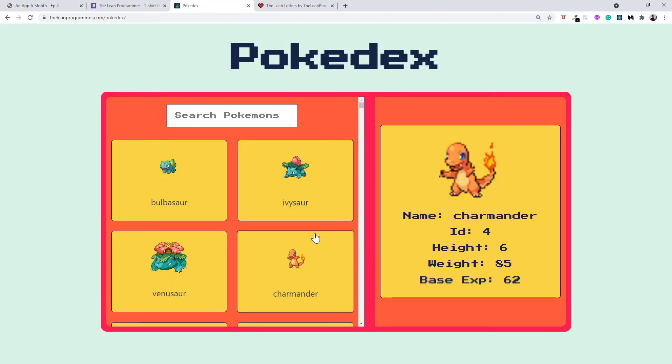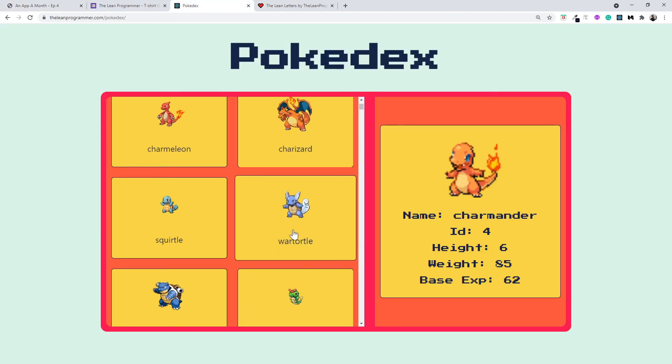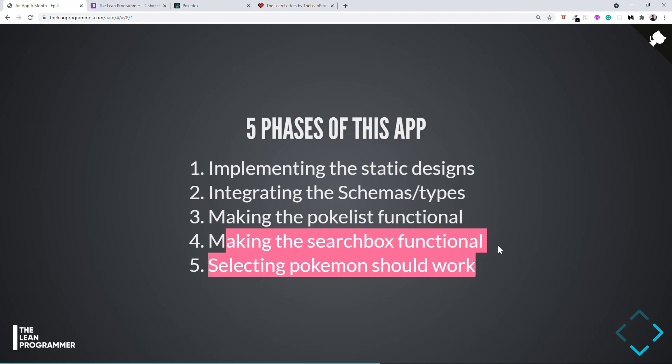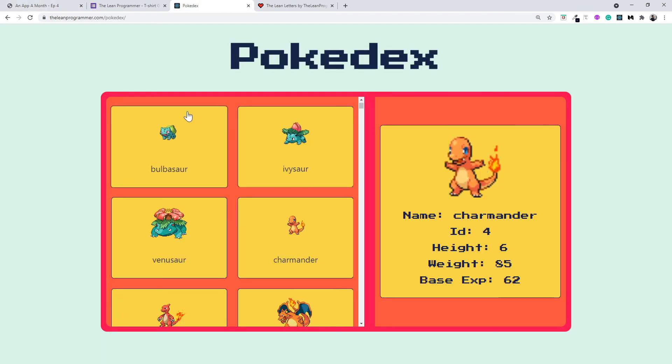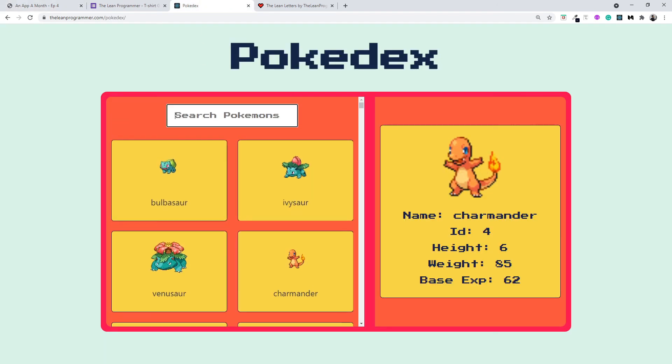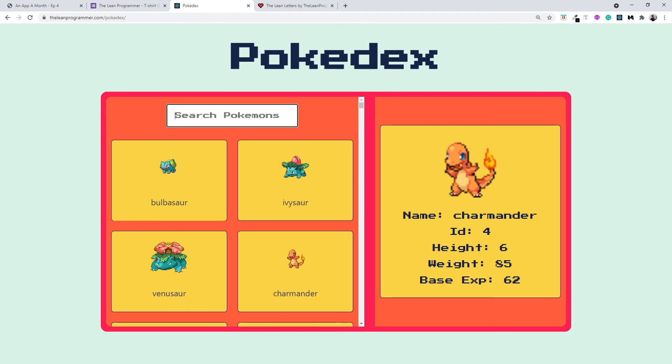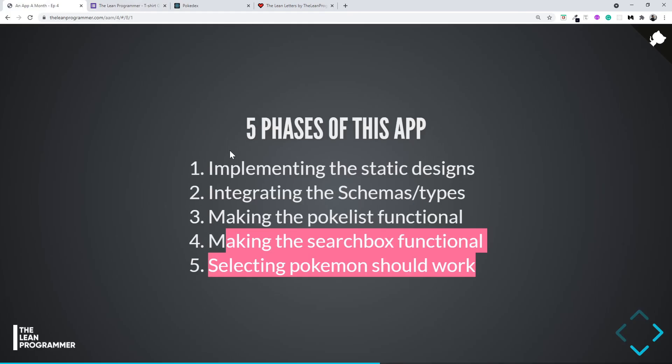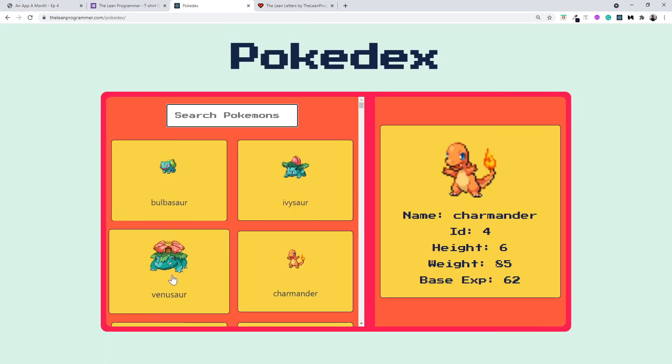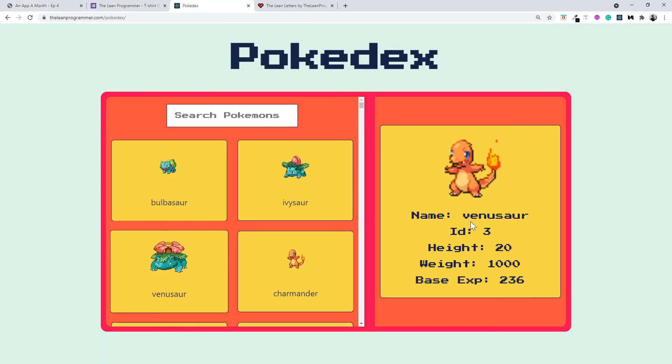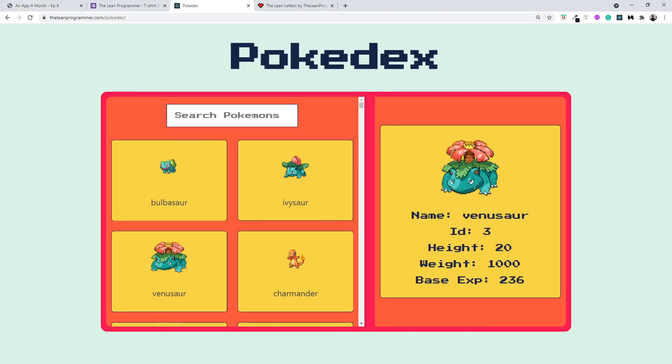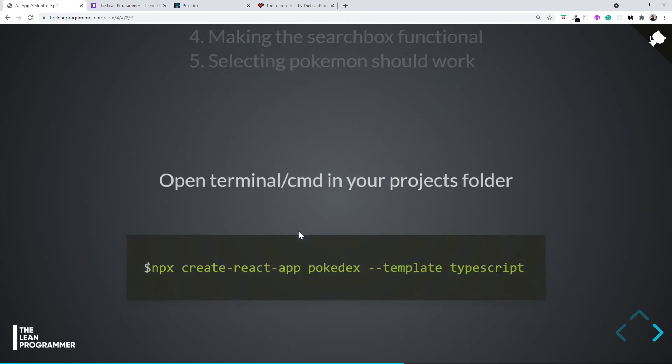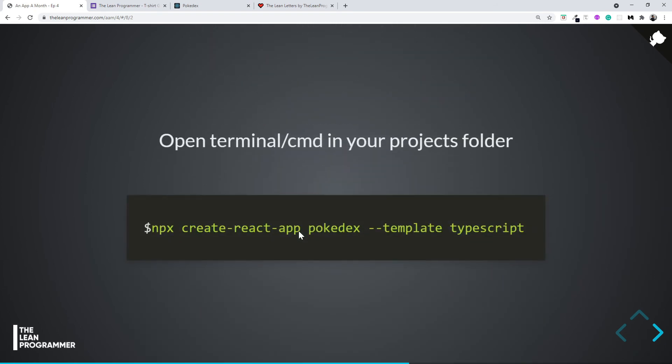Then we're going to make the PokéSearchBox functional—that is, searching the Pokémon, for example Bulbasaur and so on. And then the final step is going to be selecting the Pokémon should work as well. For example, if I select Venusaur, it should appear here. That's going to be very simple and very exciting as well.